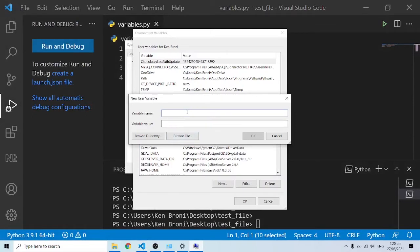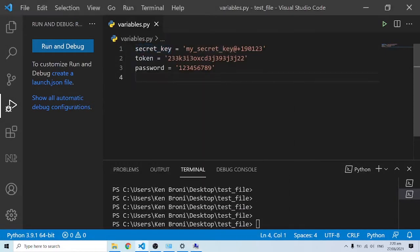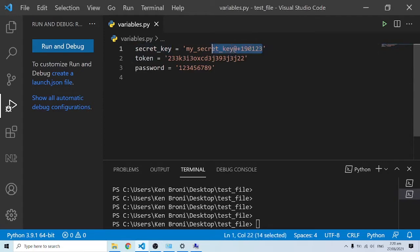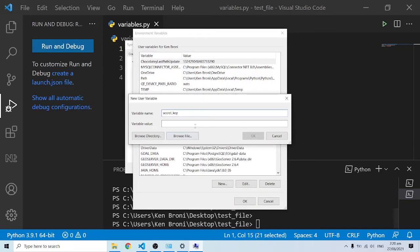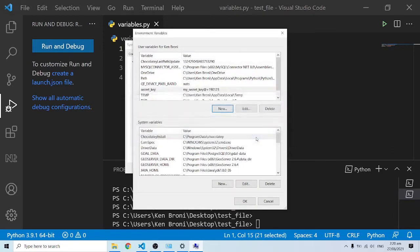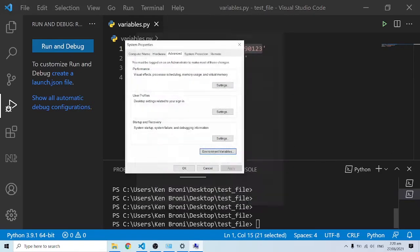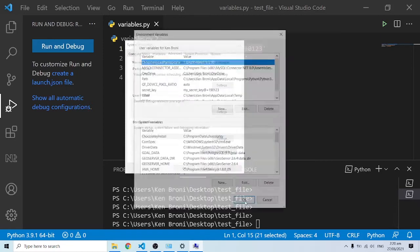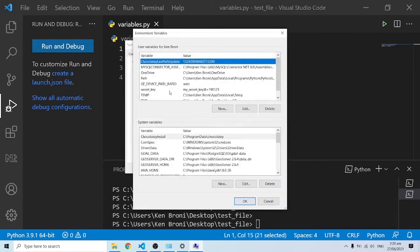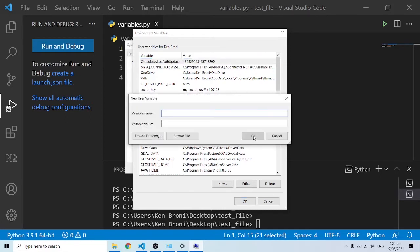I'll paste this over here and there's going to be the value. I'll copy this and paste it over here. I'll do OK and also OK over here. Now we have Secret Key showing up or being added to this list over here.